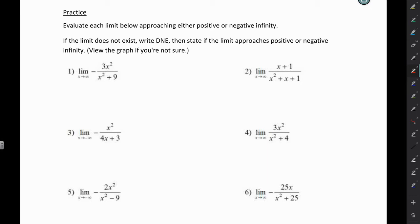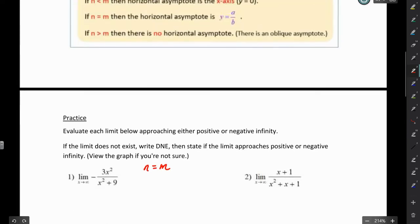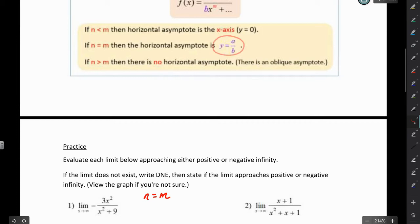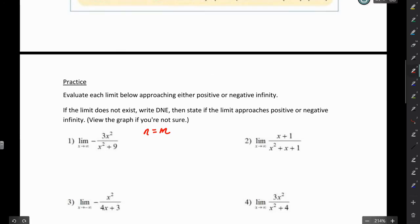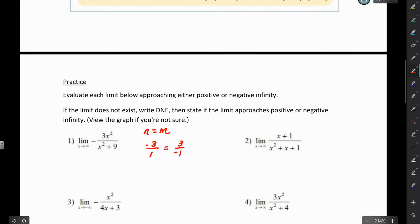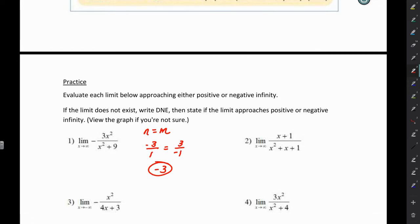For the first one, the degree of the numerator is 2 and the degree of the denominator is 2, so N equals M. When N equals M, we set the horizontal asymptote equal to the leading coefficients, A over B. The coefficients here give us negative 3 over 1 — we have a negative out front that we must include — so we get a value of negative 3. So we have a horizontal asymptote at negative 3, meaning the limit as x approaches positive infinity of this function is negative 3.